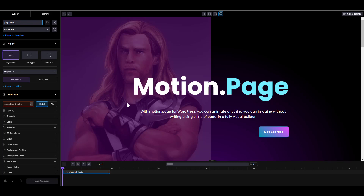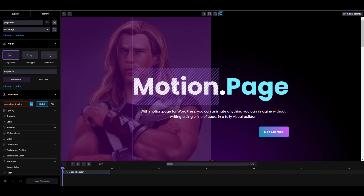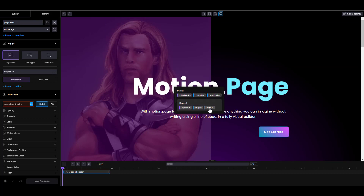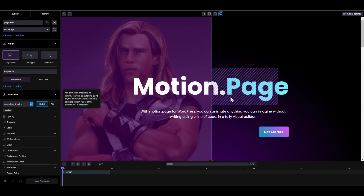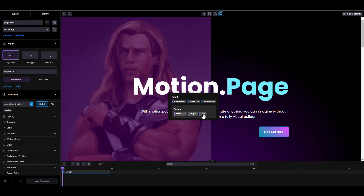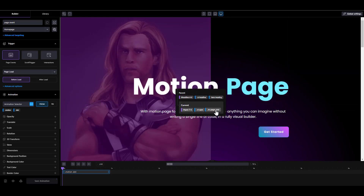To create our first page load animation, I'm going to go to the animation selector and activate the selector scanner. I want to select this text — it has a class of 'motion'. I'm pretty sure that's the only text with that class. Then I'm going to select the dot, which has a class of 'dot', and then this text, which has the class of 'M-Page1'.